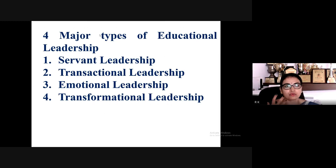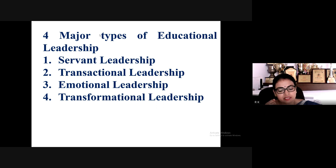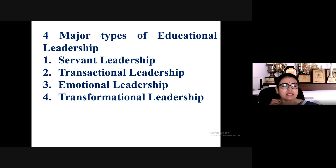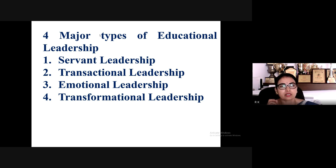We need to learn how to use digital platforms correctly. We use ChatGPT and other tools for various purposes, but the right usage has to be there. Basically, the skills required for today's digital era point to four major types of educational leadership.